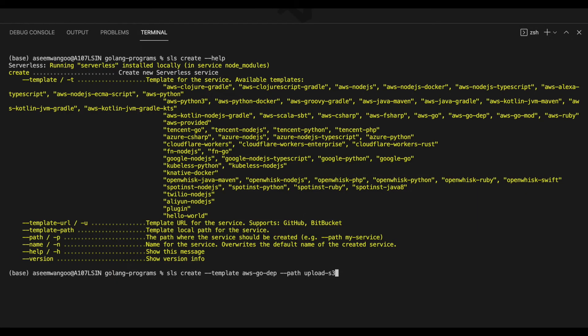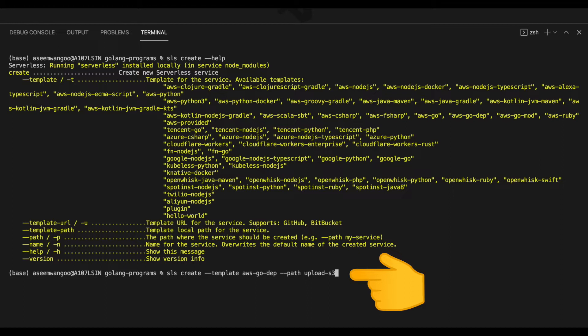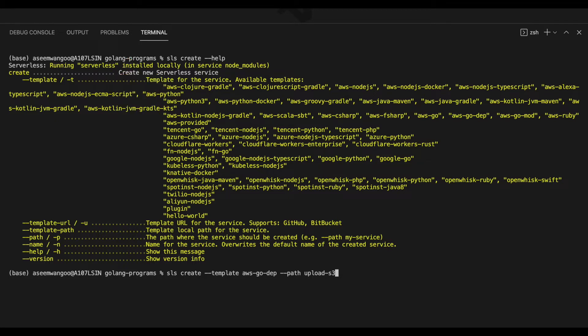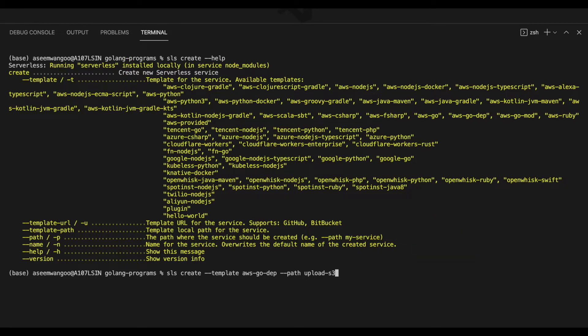So now our final command looks like this: 'sls create --template aws-go-dep --path upload-s3'. --template specifies which template you're going to use, and --path specifies where the service should be created. In our case, we're placing it under upload-s3.